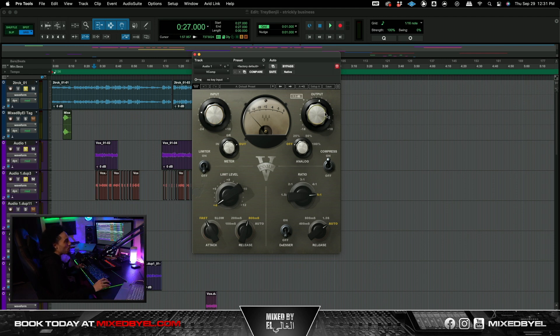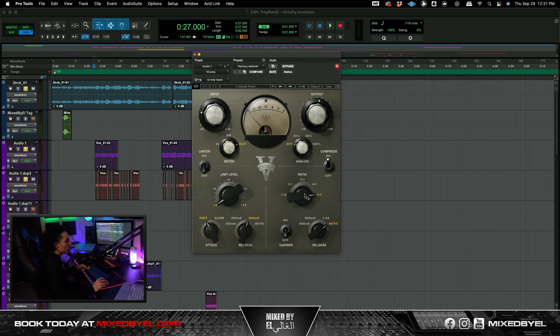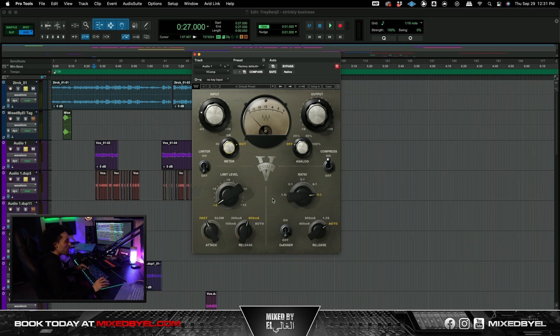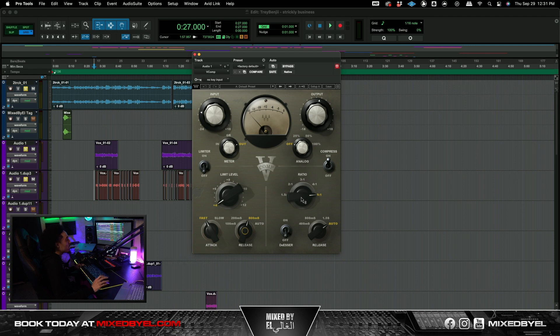But we do have the output like at 1.5 dB. We got analog off. I would push that even way harder than what it's already pushing. Now we do have the compression on. We got the ratio at 6.1, pretty much at its highest setting that we're able to get it at. We got the fast attack. We have a slow release. We have the de-esser turned off. I didn't really mess with anything down here. We got the release just on auto when it comes to the ratio. So pretty much just with the V-Comp.